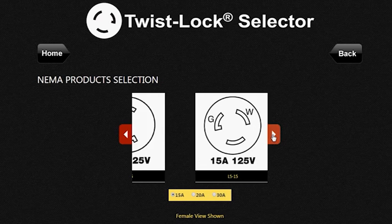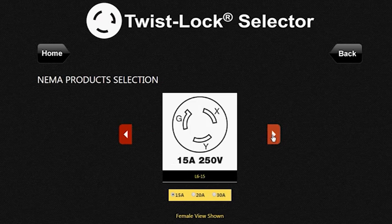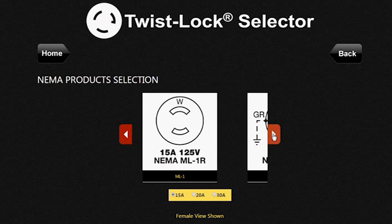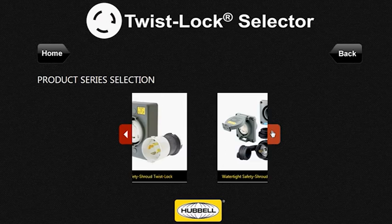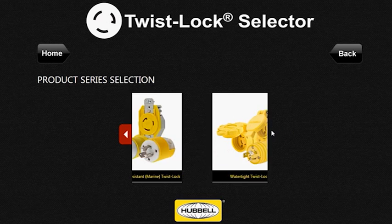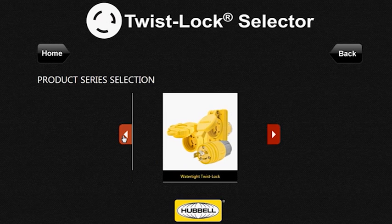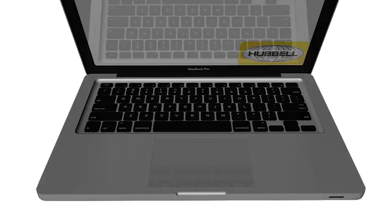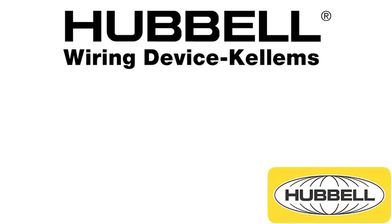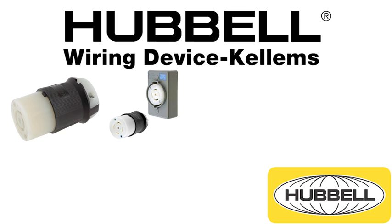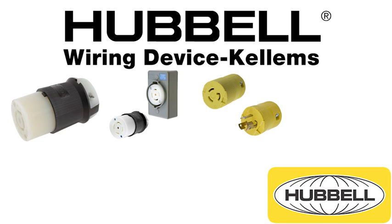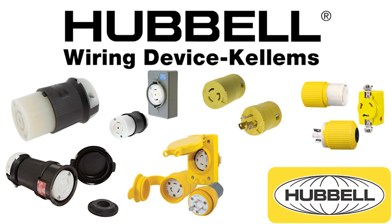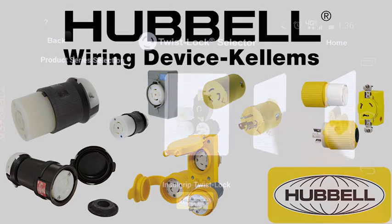Having input one of the selection methods other than the actual catalog number, the user gets to a product series selection carousel. With this, a customer is able to visually select their product. One of the greatest benefits of this app is the ability to visually inspect your product without having to know the specific details. This includes all the Hubble Wiring Device Kellam series of locking devices such as insole grip, safety shroud, valise, watertight safety shroud, watertight, and corrosion resistant — all of which makes this app visually intuitive for selection.